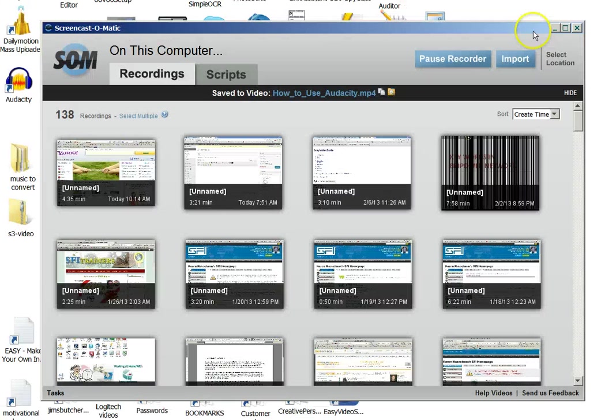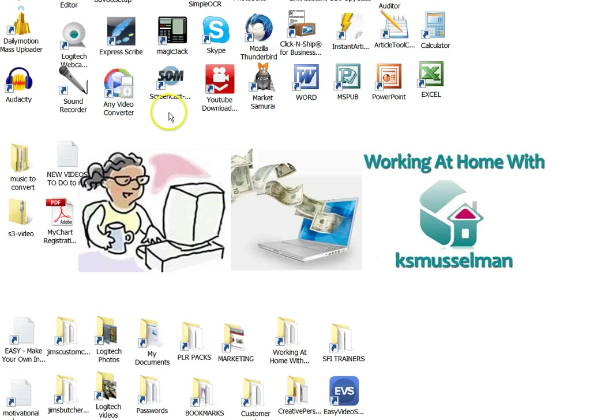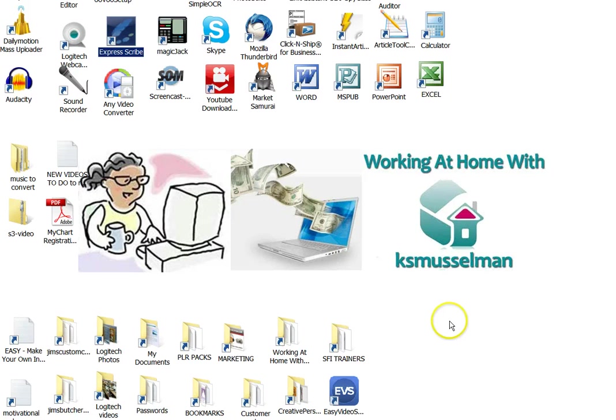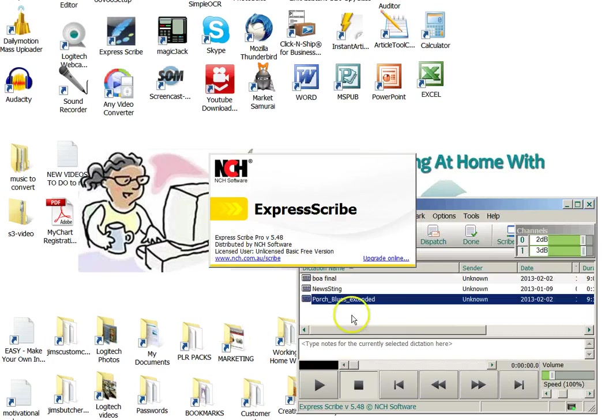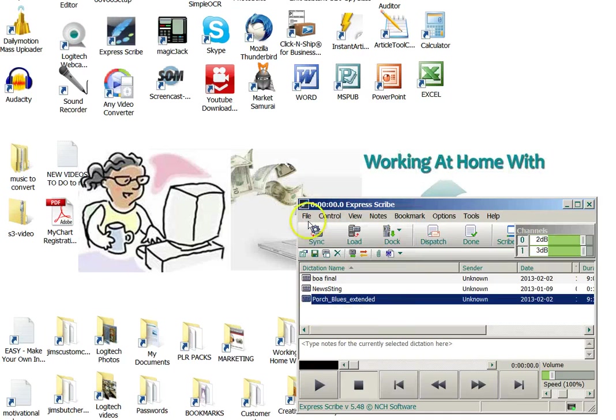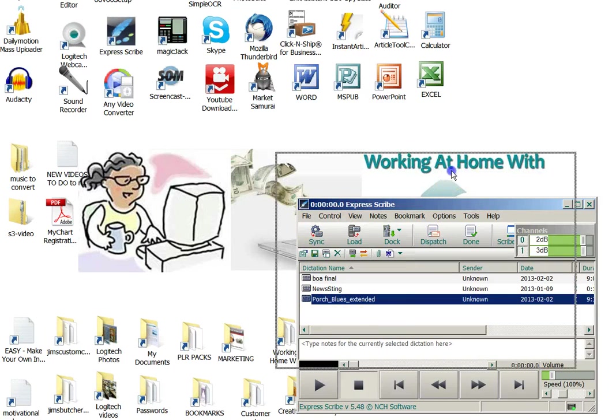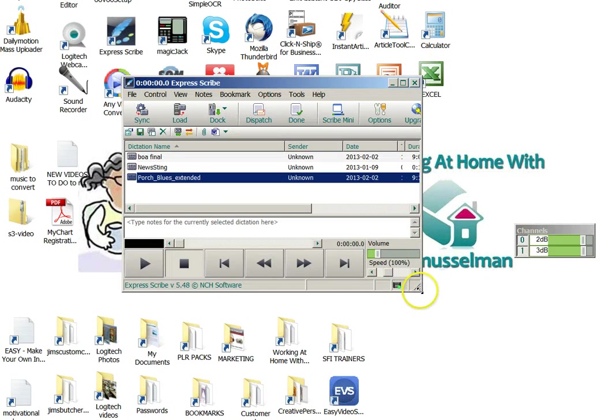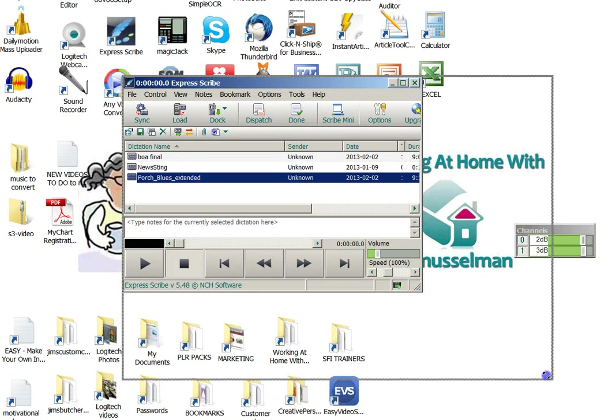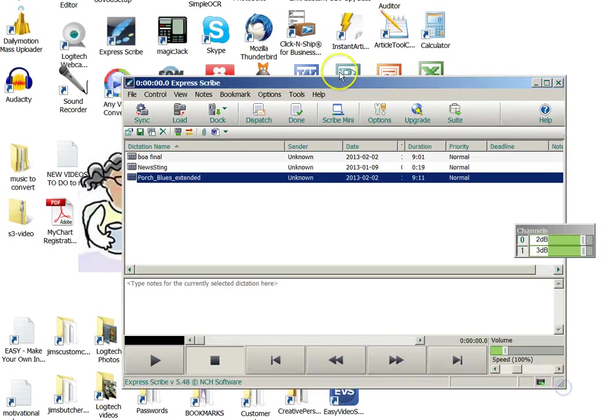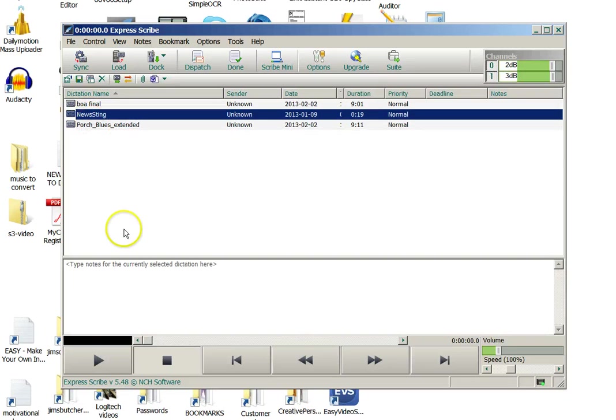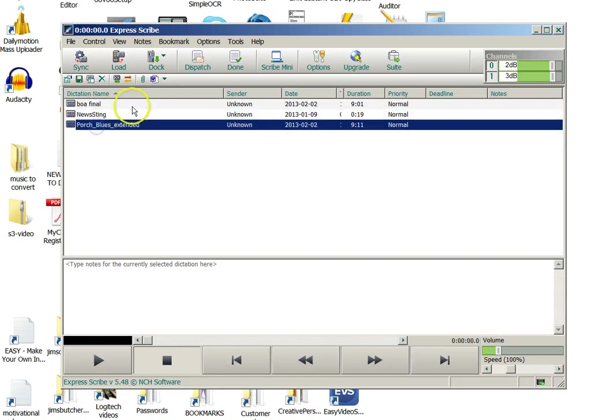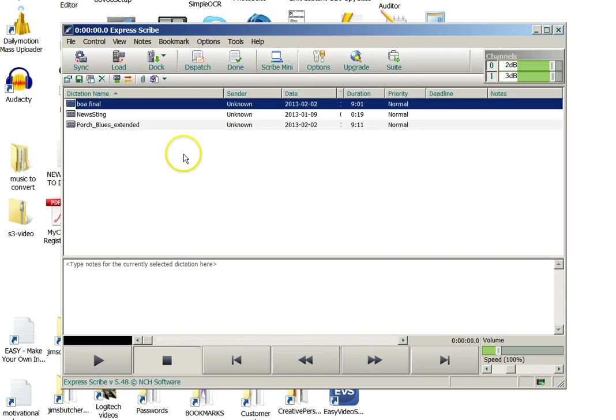So once you have it on your computer, you just want to double click on it and it will open up. And I have some files in here now. These are files that I use for my videos, which I can actually take them out. And then this is a recording that I did narration to a video that I did the other day.